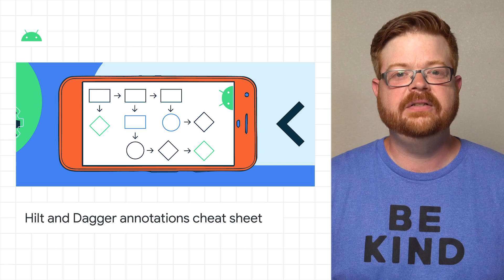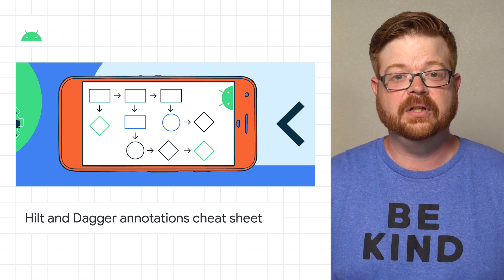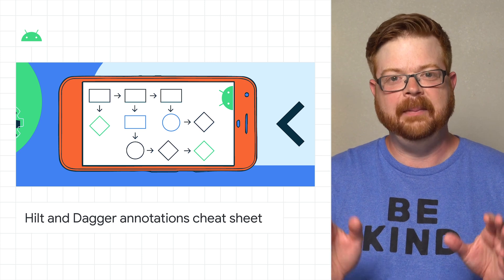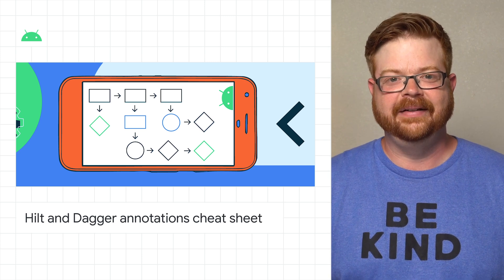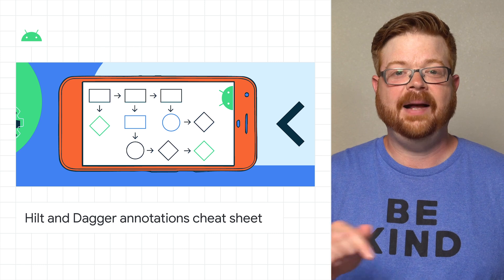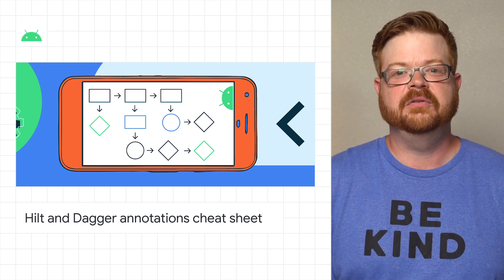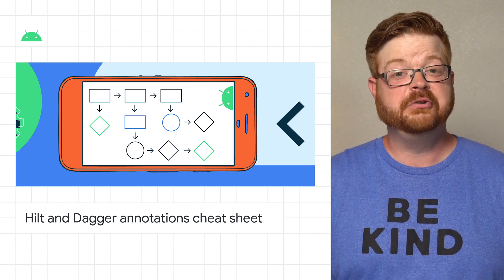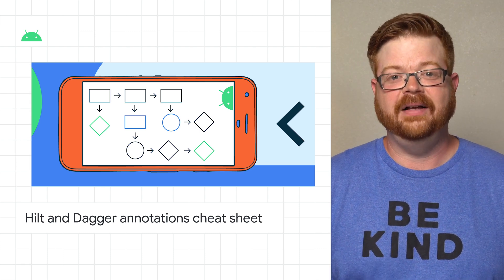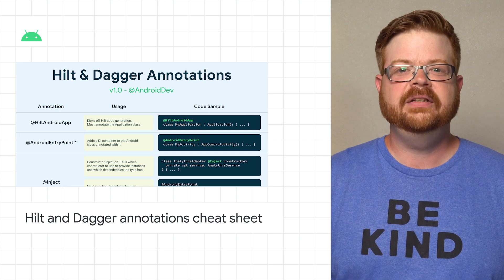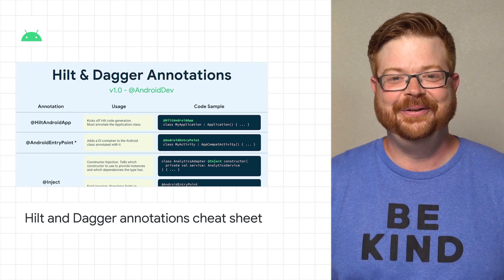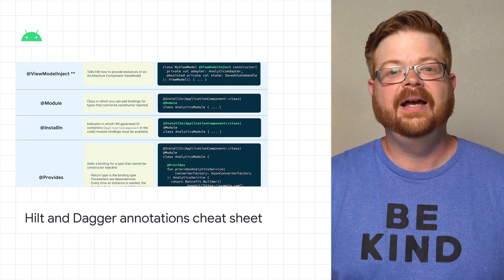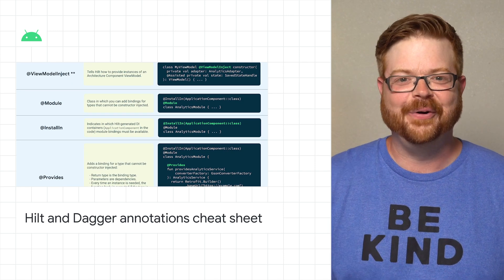Hilt defines a standard way to do dependency injection in your application by providing containers for every Android class in your project and managing their life cycles automatically. Hilt is also built on top of the popular DI library Dagger, and benefits from the compile-time correctness, runtime performance, scalability, and Android Studio support that Dagger provides. The Android team recently released a downloadable cheat sheet for Hilt, allowing you to quickly see what the different Hilt and Dagger annotations do and how to use them. Check the link for more information.